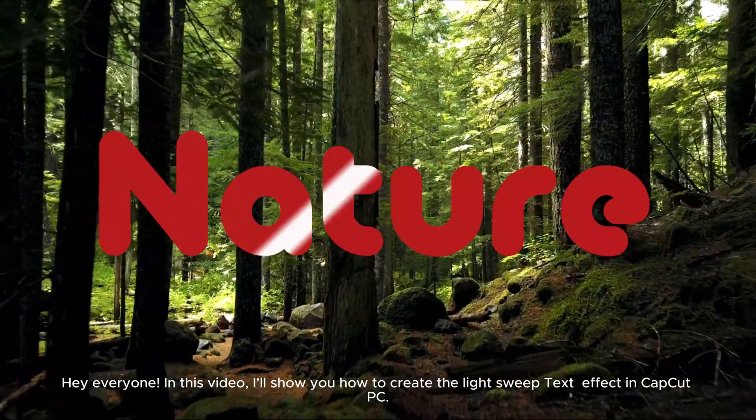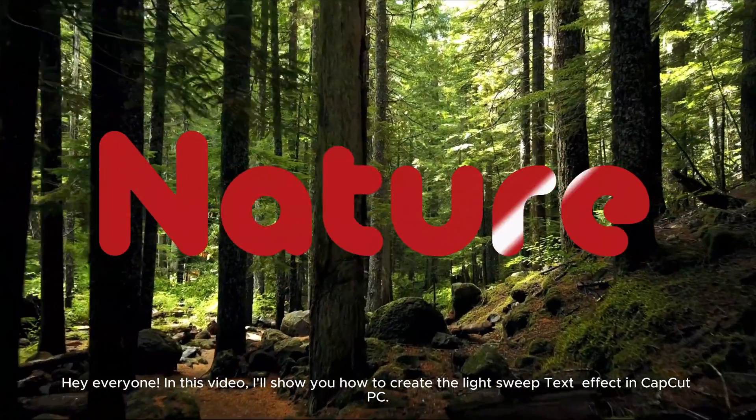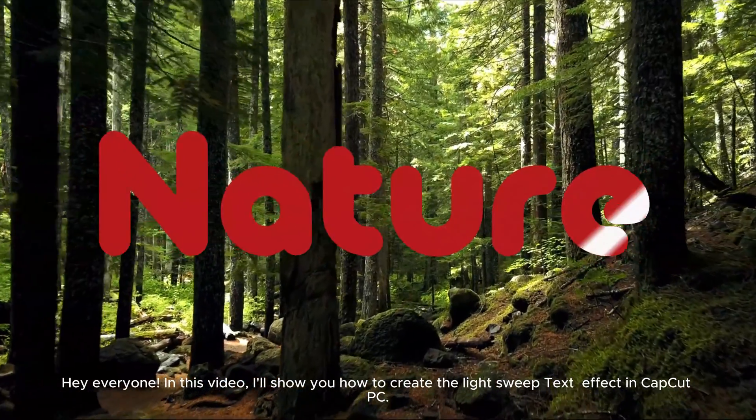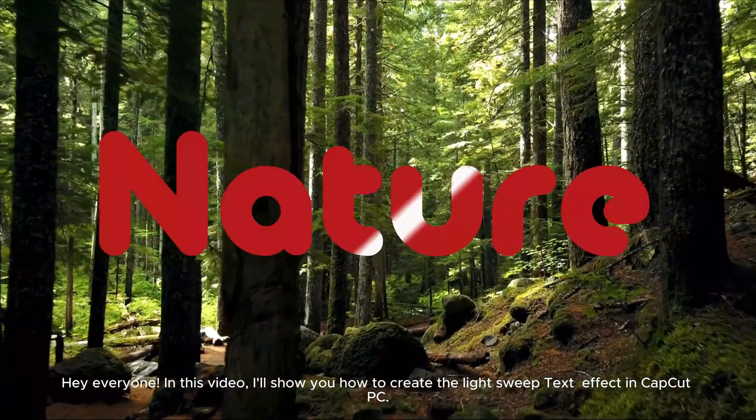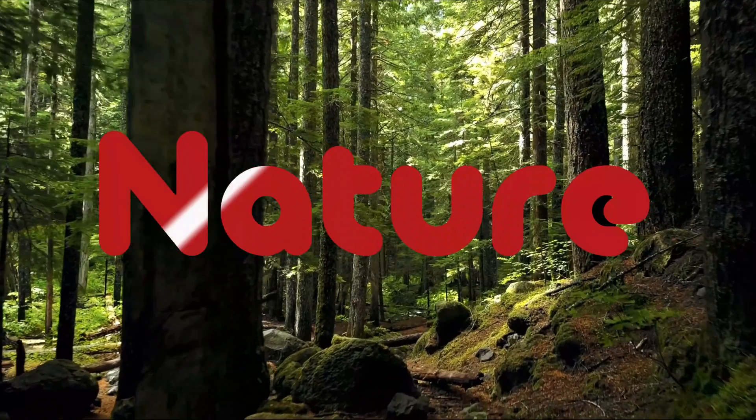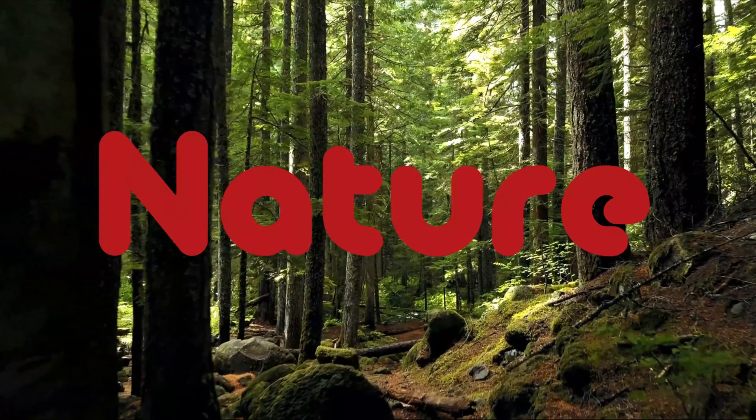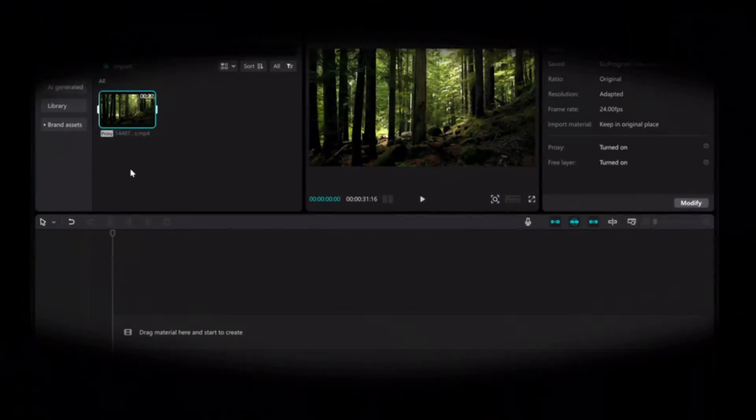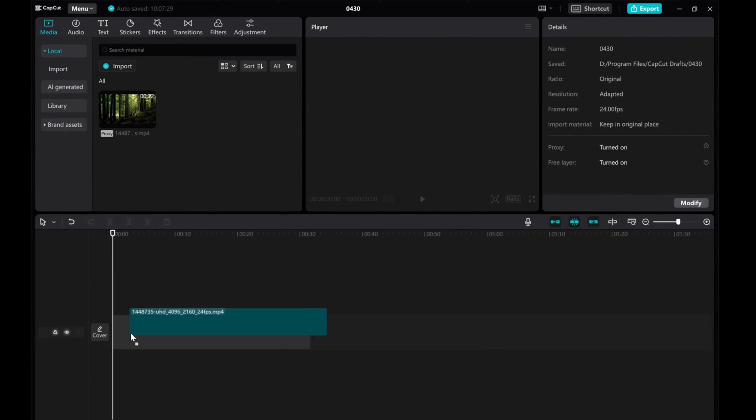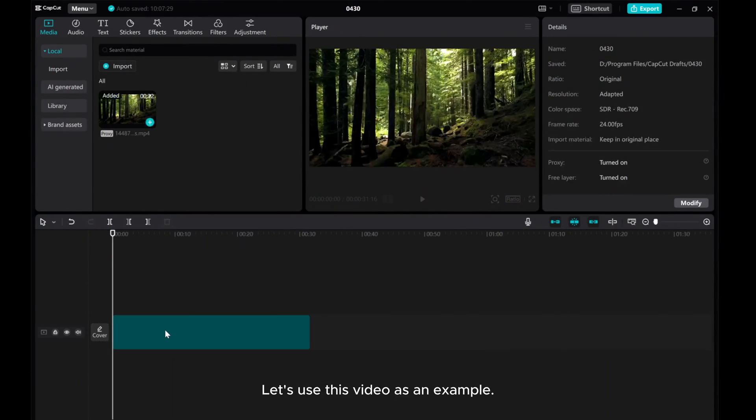Hey everyone! In this video, I'll show you how to create the light sweep text effect in CapCut PC. Let's use this video as an example.